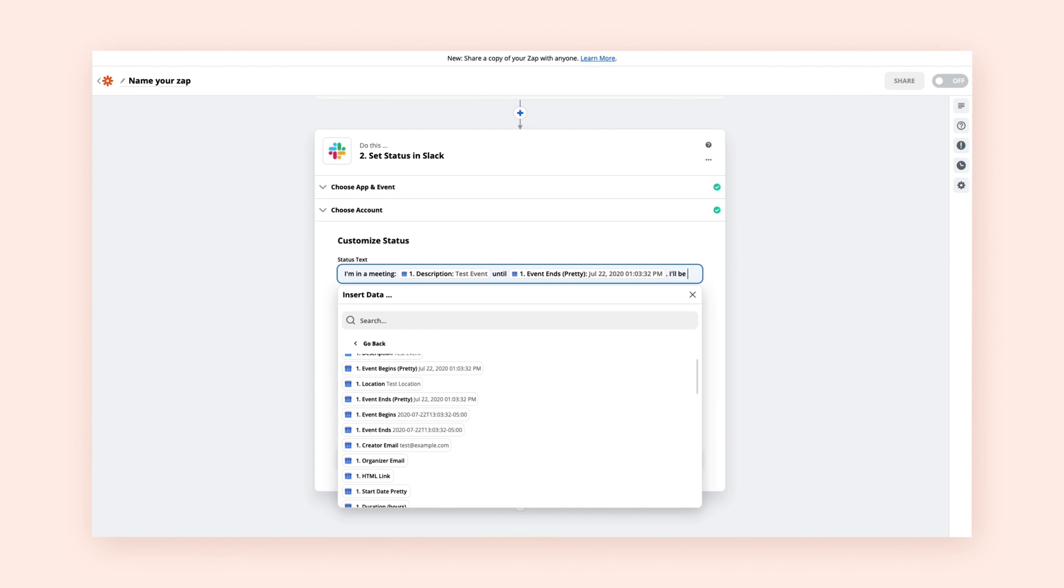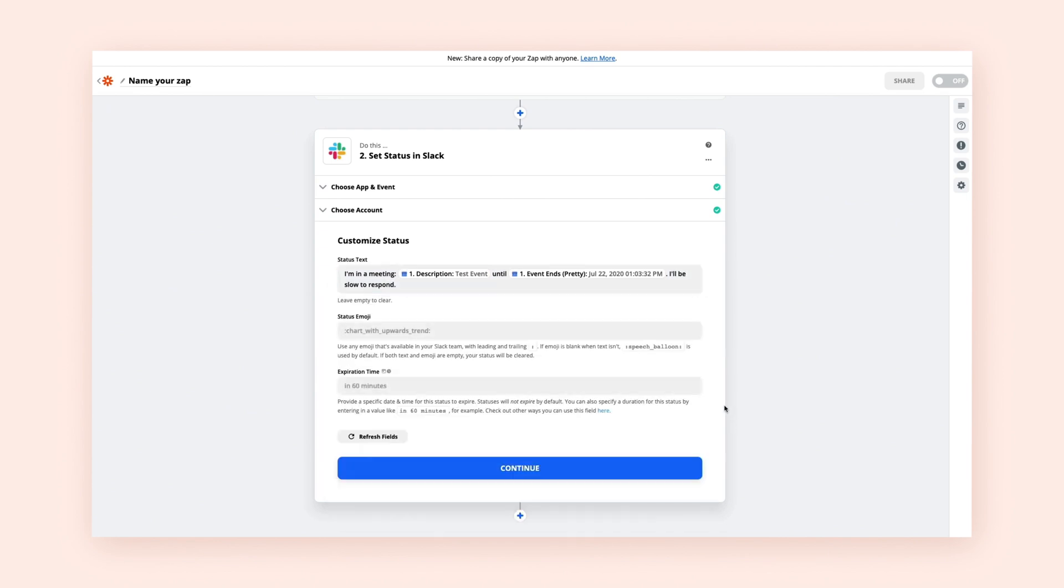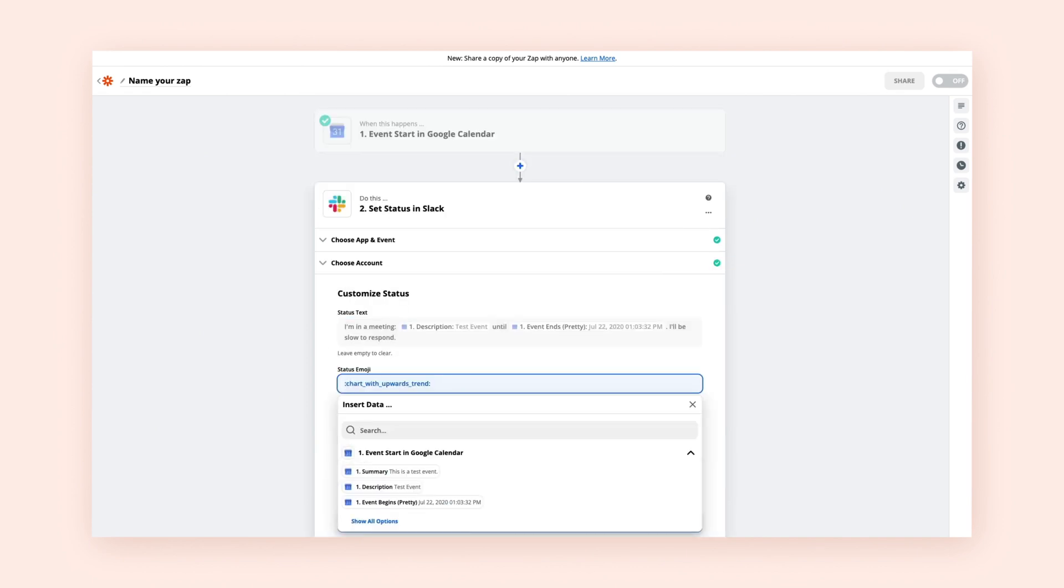So in this example, if we select Event Starts, Zapier will pull whatever the event start time is from our Google Calendar event, and it will insert into this field in Slack.